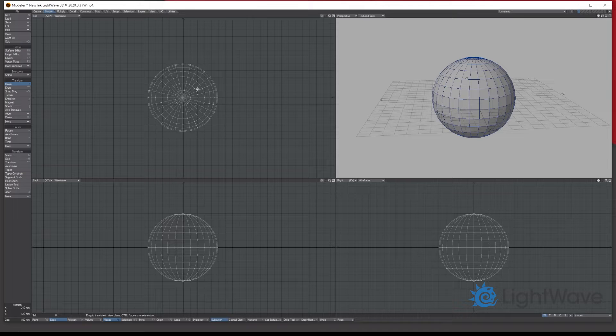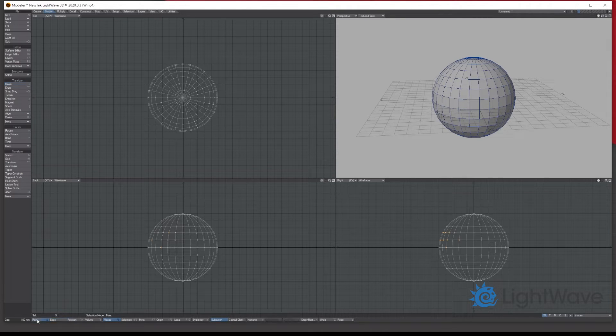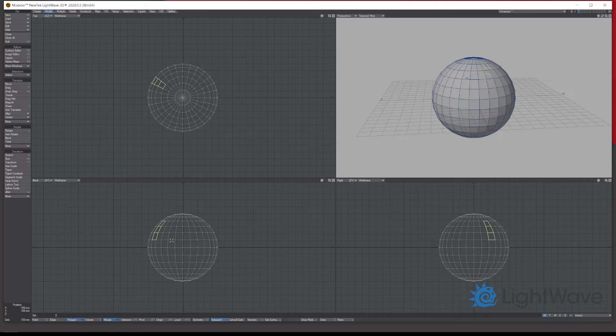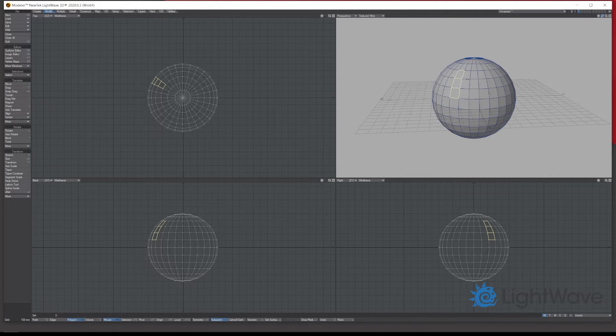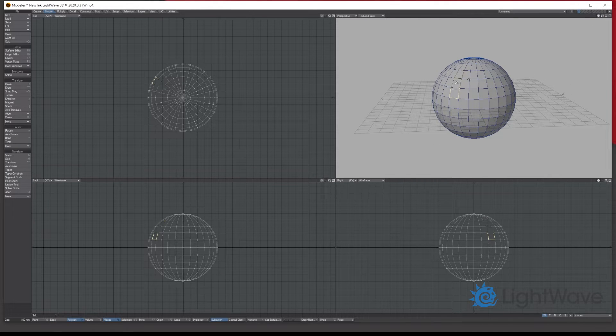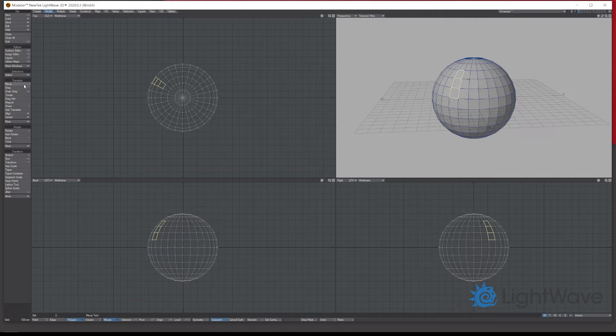As well as just moving objects, at the bottom here where you've got points, edges, and polygons, you can select a series of polygons, points, or edges. Then you can use your move tool and move the selected elements around as you wish.